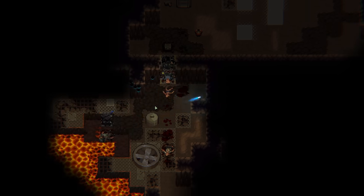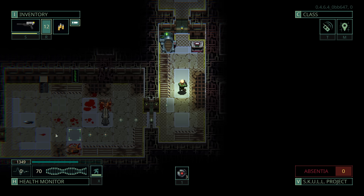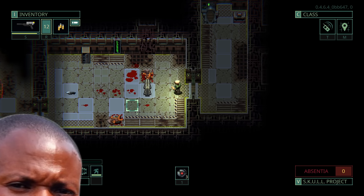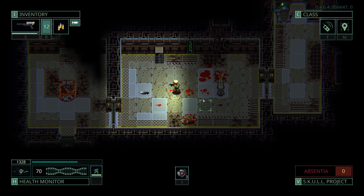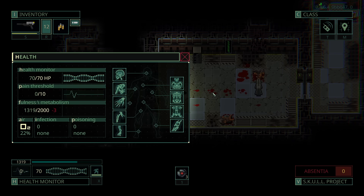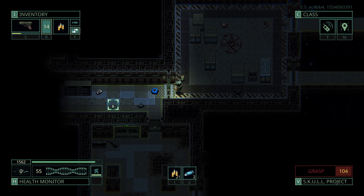And I assure you, you're going to be dying a lot. If it's any consolation, I died during the tutorial, because I picked up a knife, selected amputate, and clicked on my head.